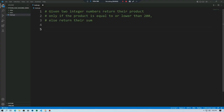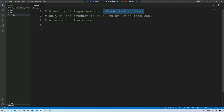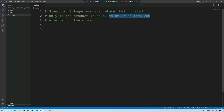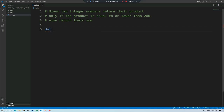We are using VS Code editor. Given two integer numbers, we return their product only if the product is equal to or lower than the given value; else we return their sum. We will create a function called multiplication_or_sum, and pass two parameters: number one and number two.